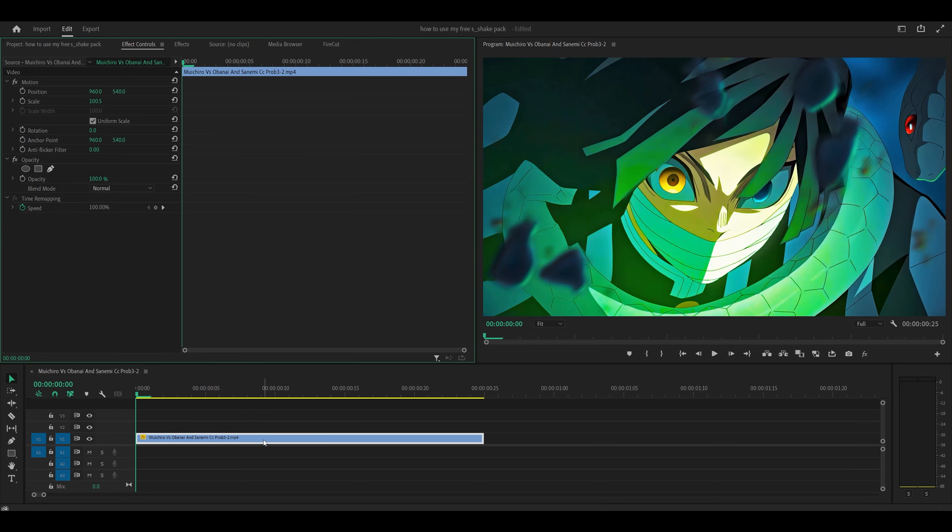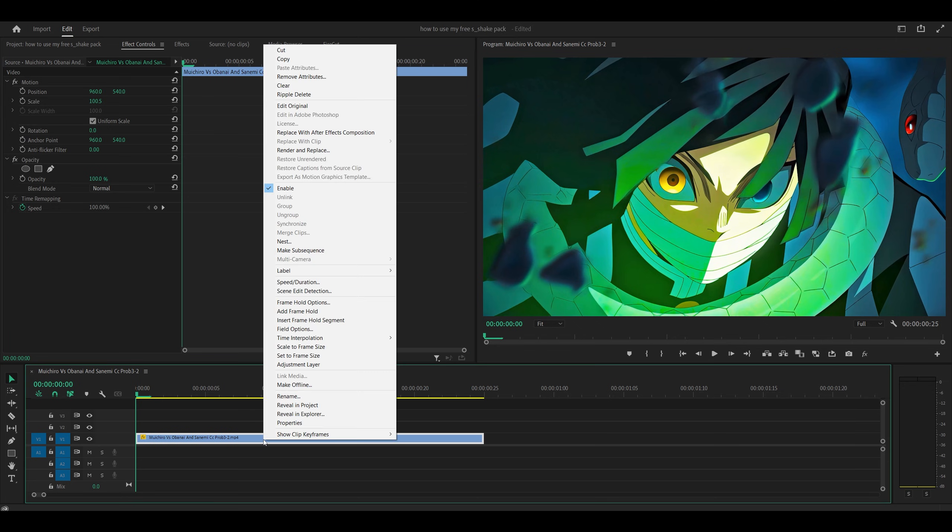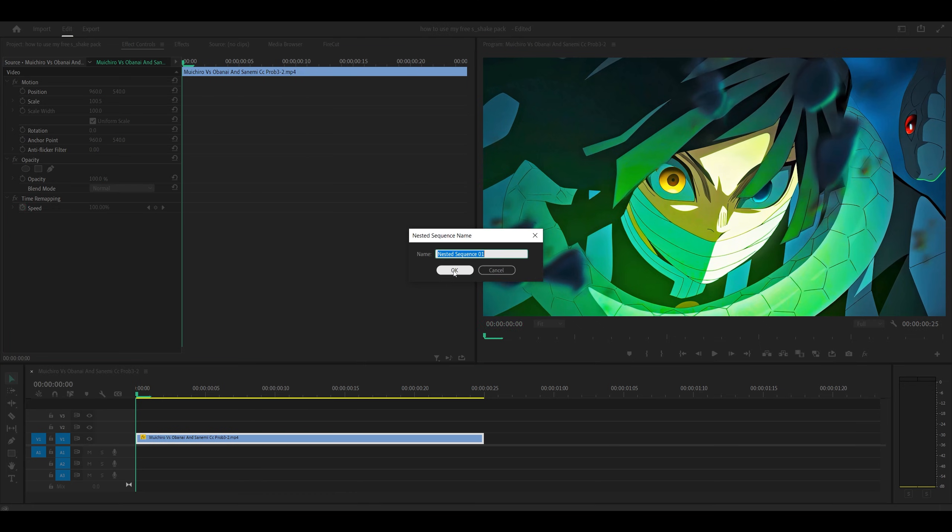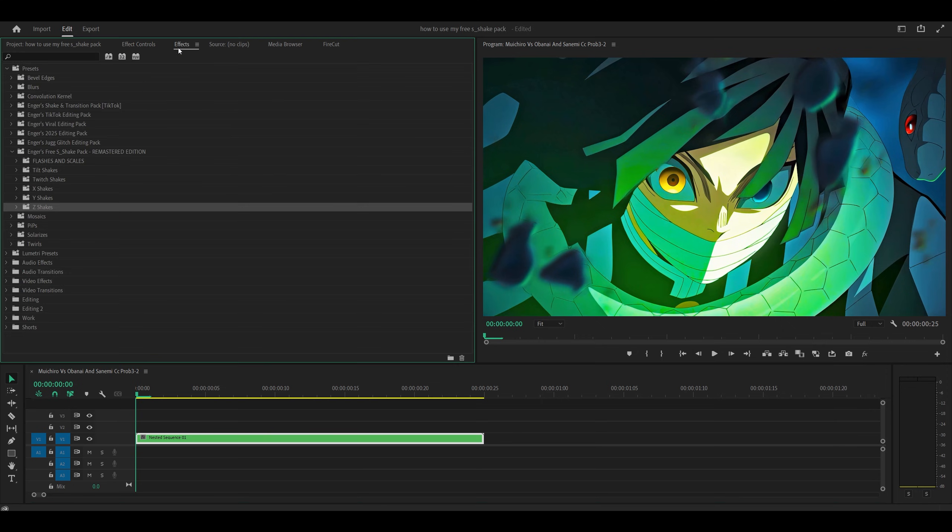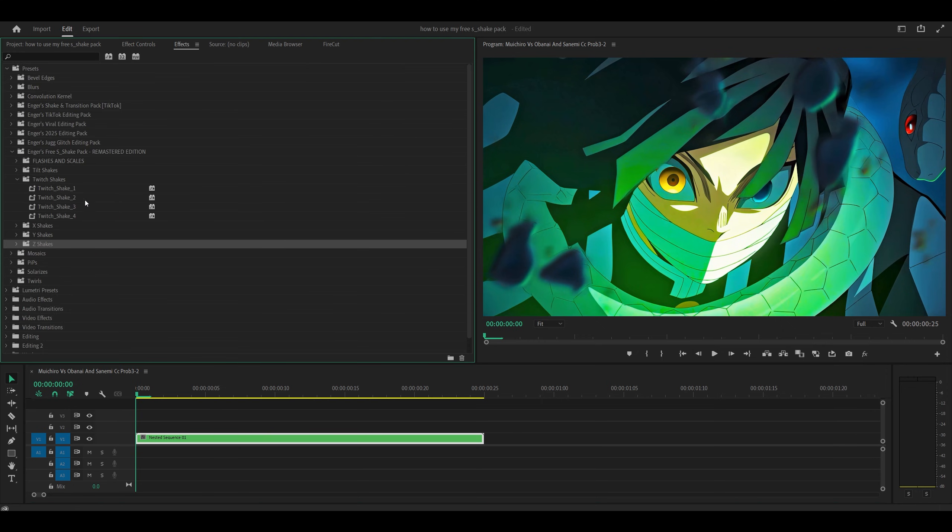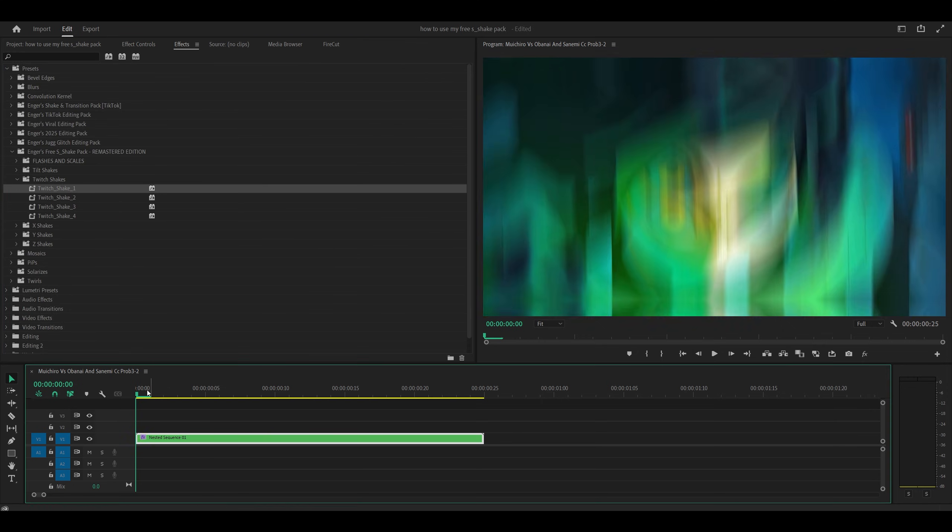So next, what I'm going to do is right-click on the clip and Nest. OK. So if I now apply a preset, let's go for a twitch shake. Let's go for twitch shake 1. Perfect. I've got my shake. Awesome. Looks great.